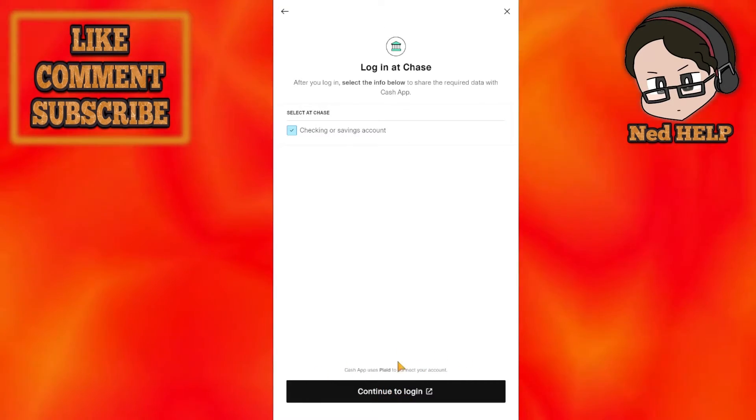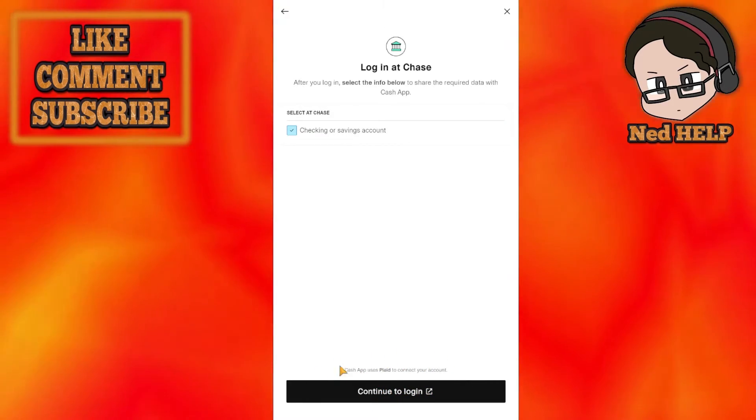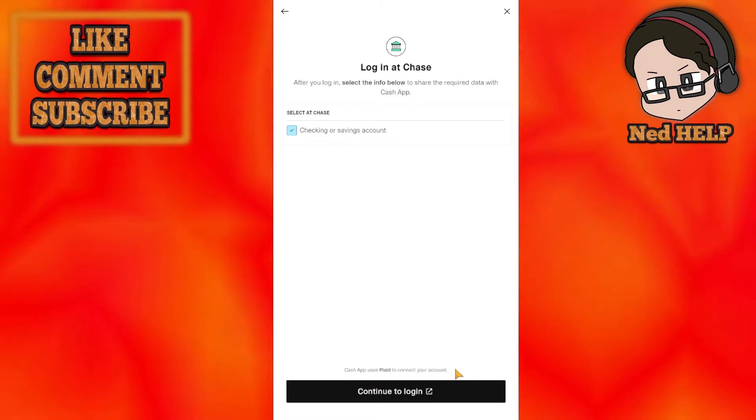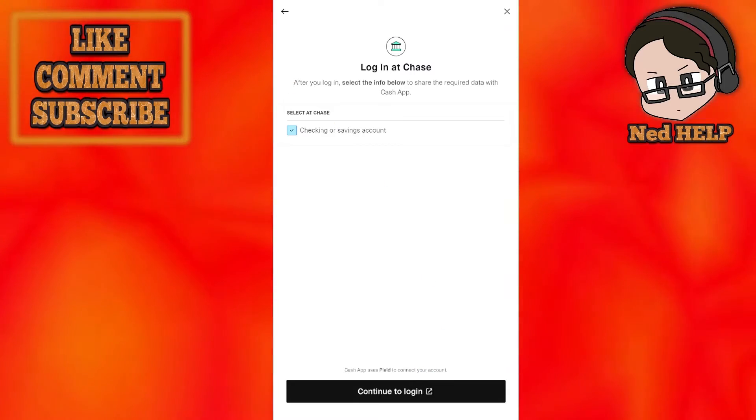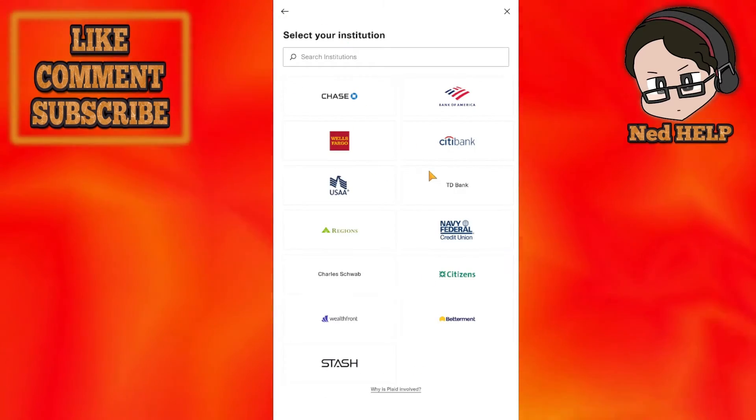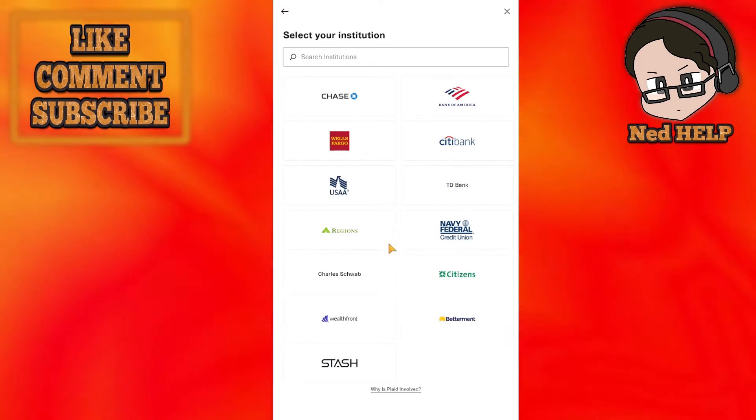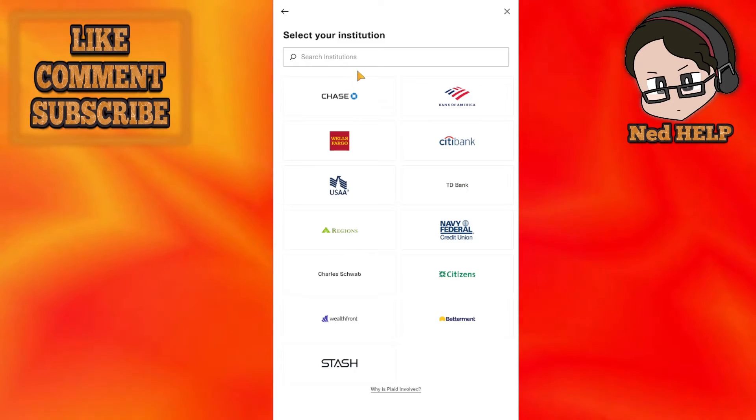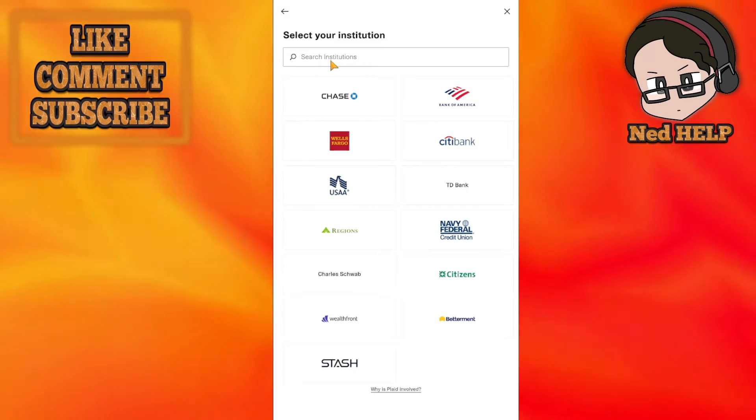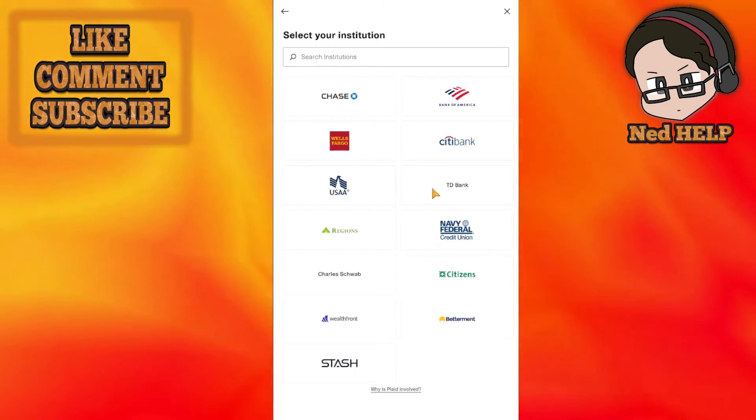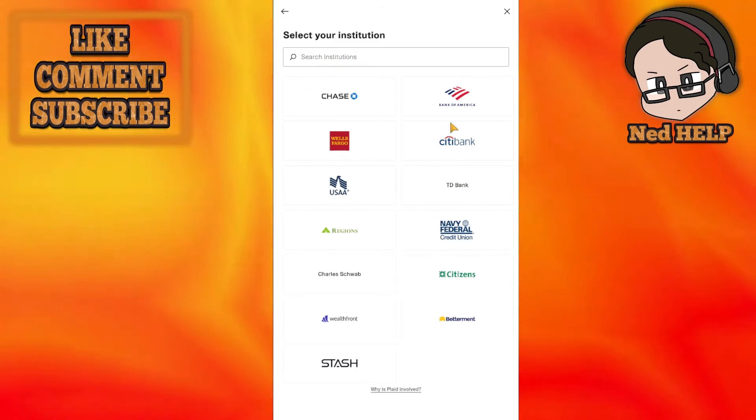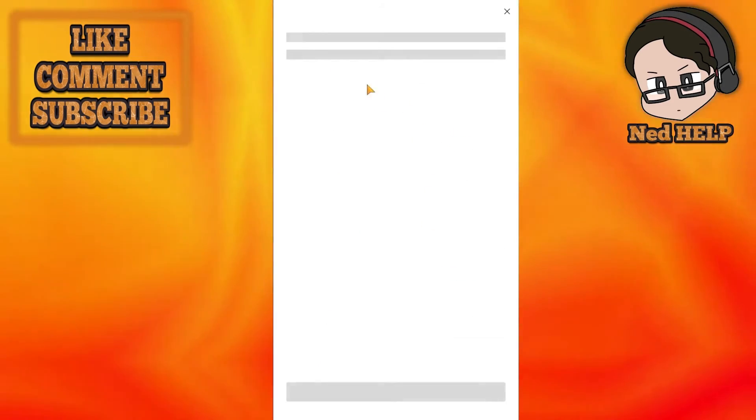You can read this prompt: Cash App uses Plaid to connect to your account. Whichever bank you choose, you can search for institutions here.